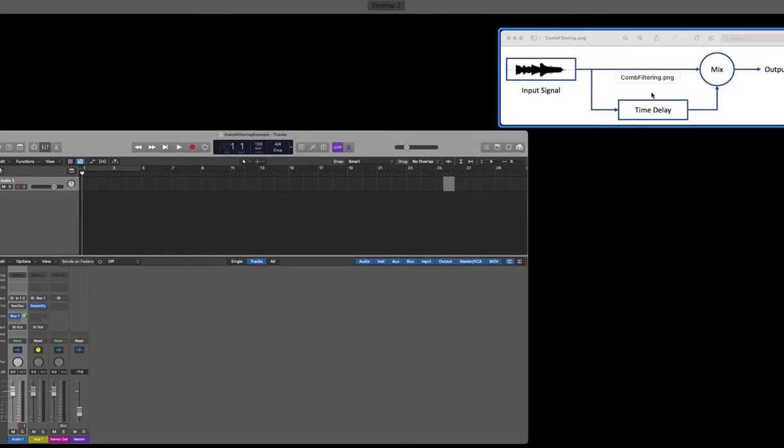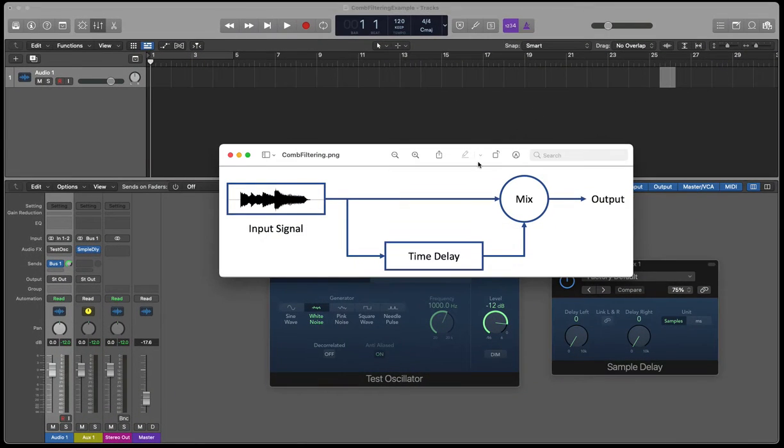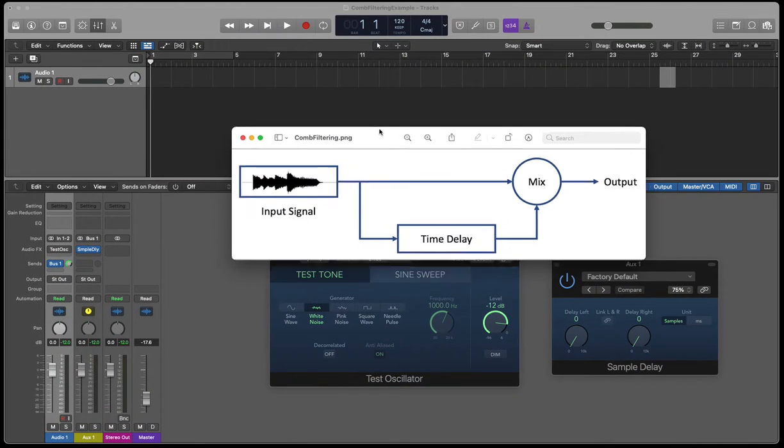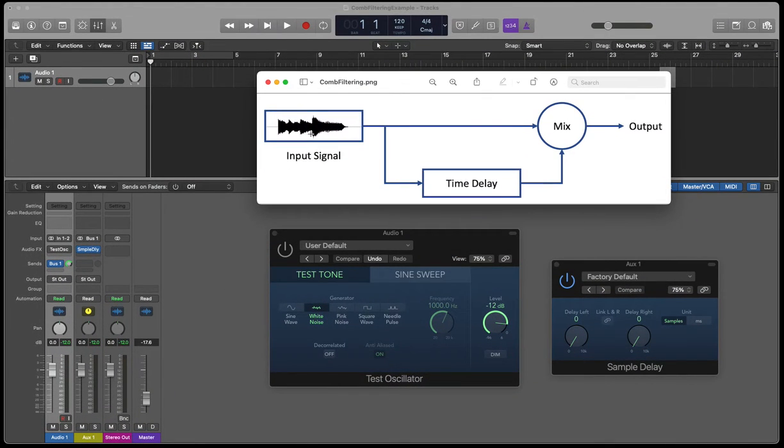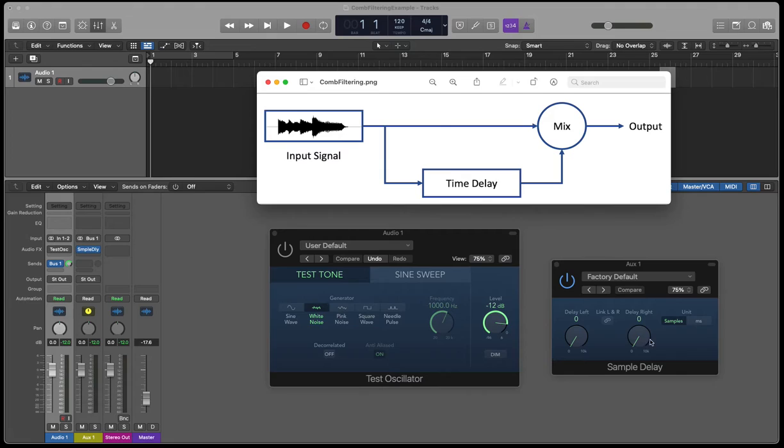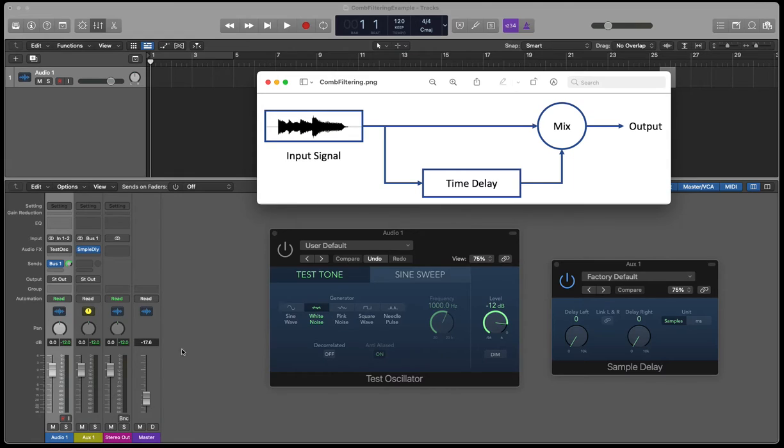Just to go back to my image, I've now got one signal which is being bridged or sent to an auxiliary channel with a time delay, which I can set with the sample delay, and we're mixing these back in the master output.